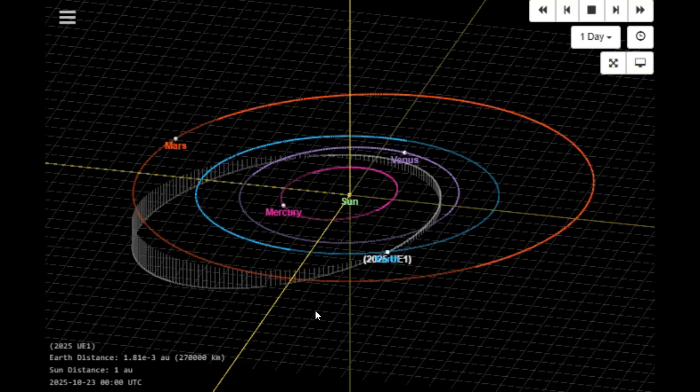But right now we're looking at 125,000 miles away from the planet. So no real big deal. I only cover things that are closer than the moon or that look like they may hit the moon.